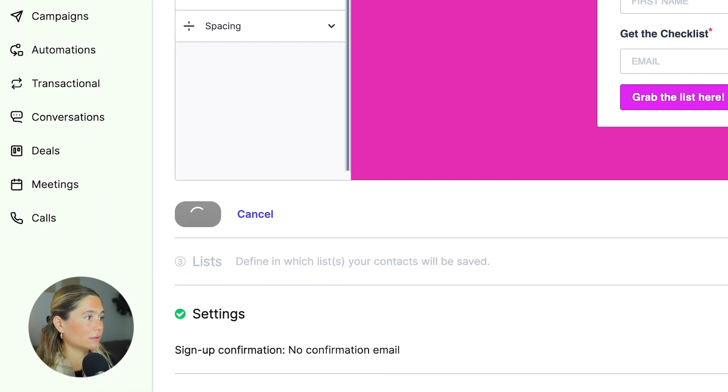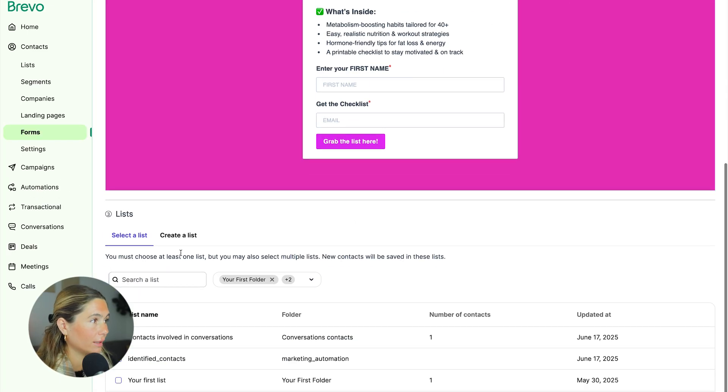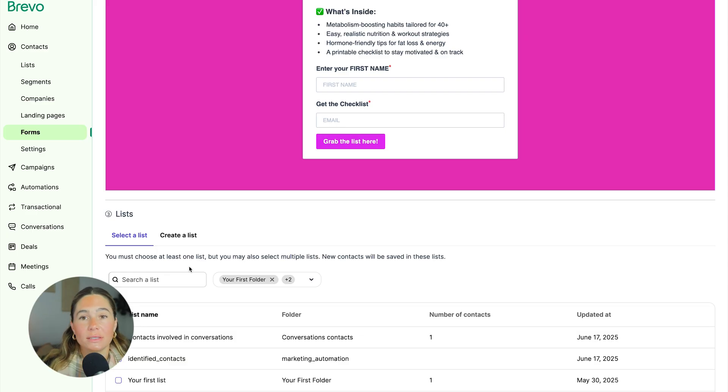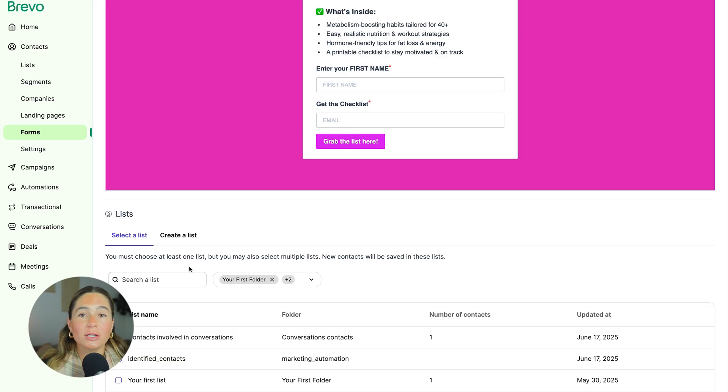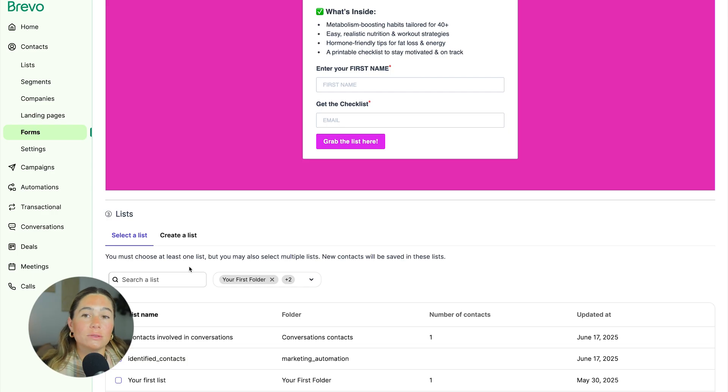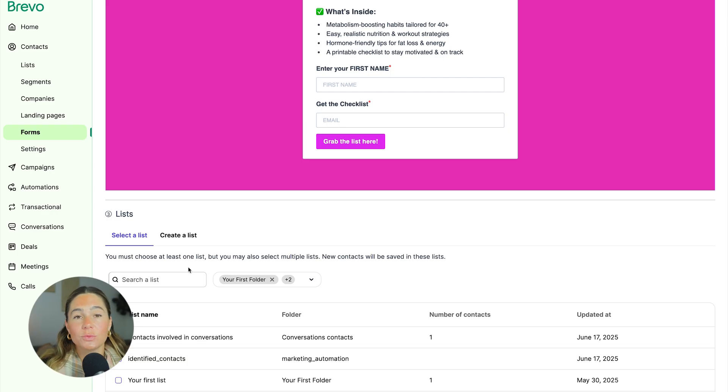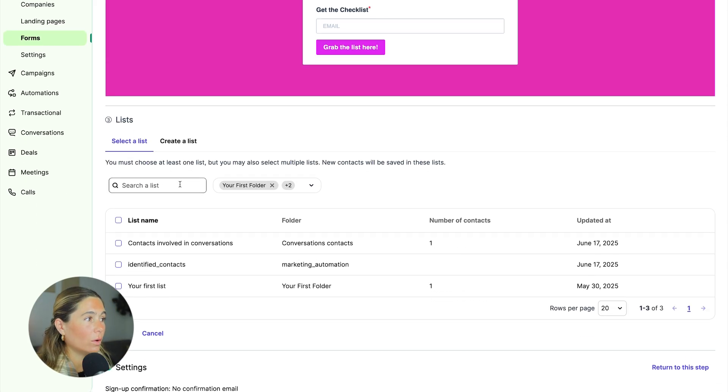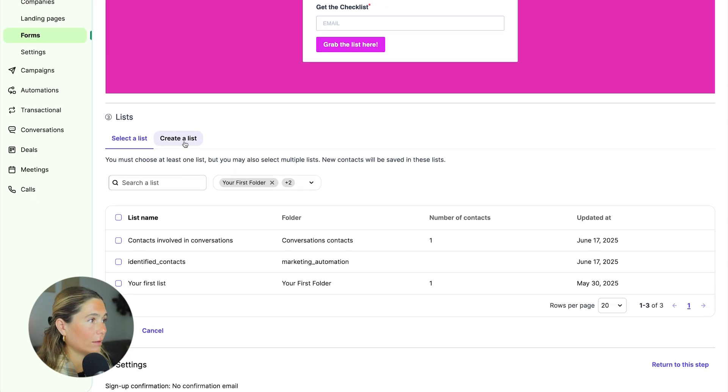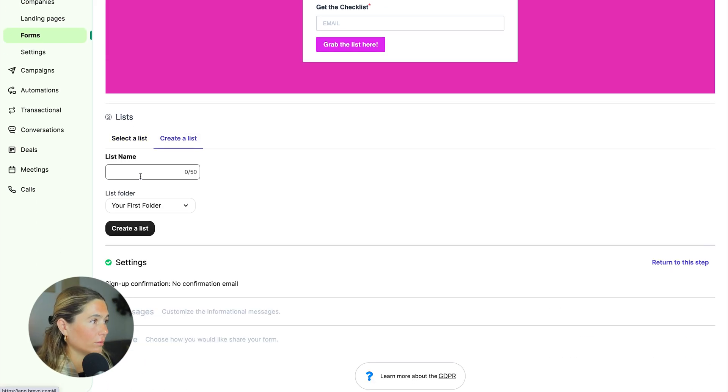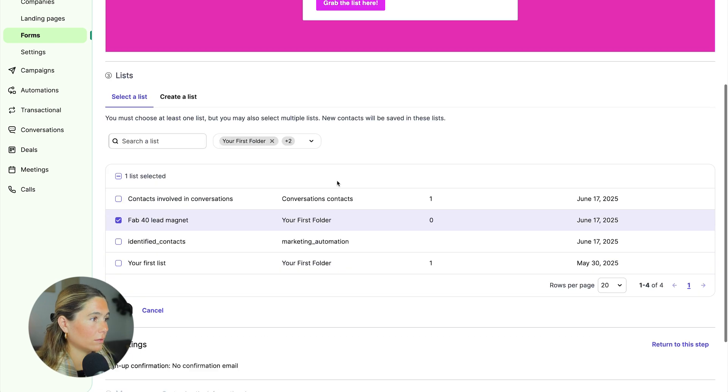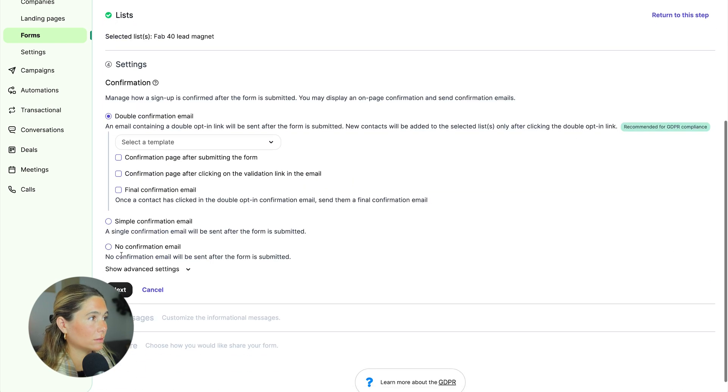Now from here, we need to create a list. And the importance of a list is when someone signs up for a freebie or a lead magnet, you want to make sure you're tagging them and putting them in a specific list. That way you can send them specific emails or put them in a workflow. So we'll go ahead and maybe we'll create a new list and this will be fab 40 lead magnet. We'll go to next.